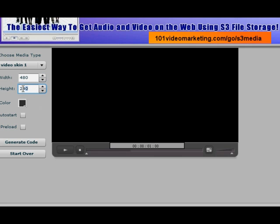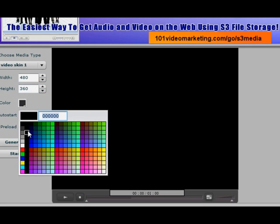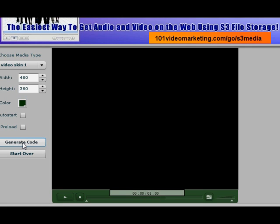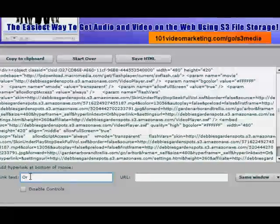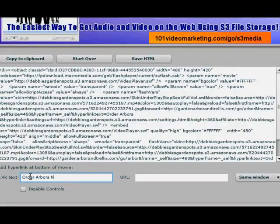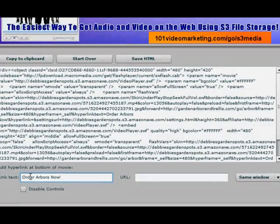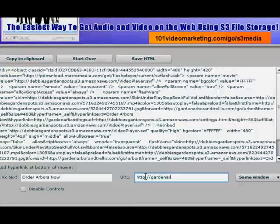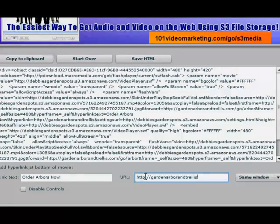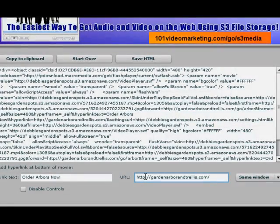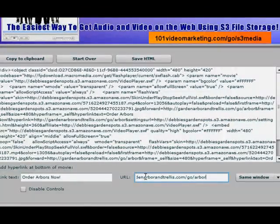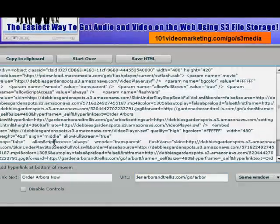The S3 Media Player lets you select whatever height and size you want, whatever color you want for your skin — there are four different video skins available. You can click Auto Start or Preload if you want. You can generate your code, and at the bottom you make a link text, which is another redirect link so that if they click on it, they go directly to the affiliate site to get their arbors. You can choose same window or new window using the button on the right, and you can also disable the controls if you just want them to see it without turning it off.